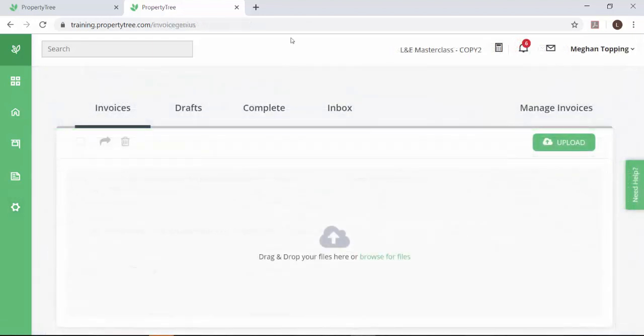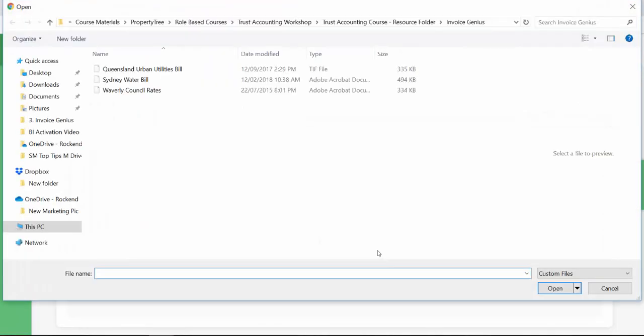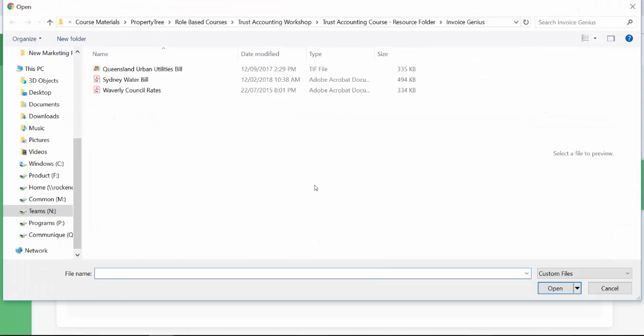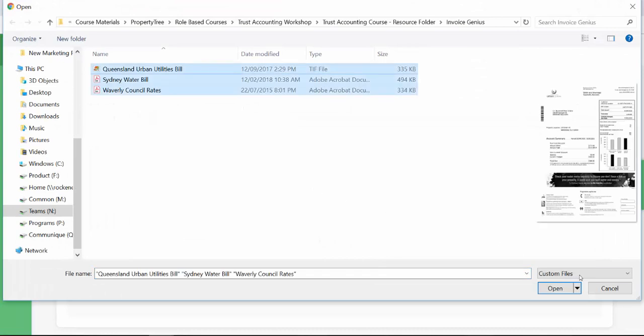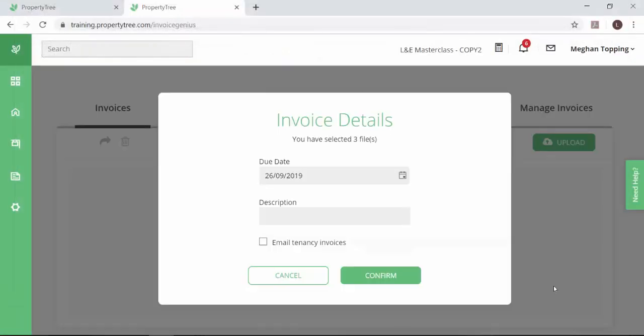It scans, processes and digitally files invoices in bulk and allows you to automatically send invoices straight to the owners.